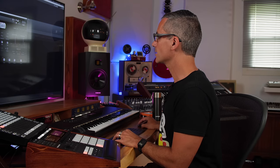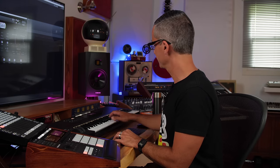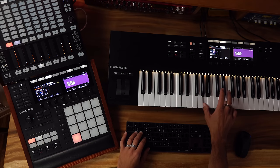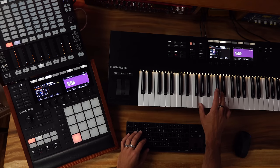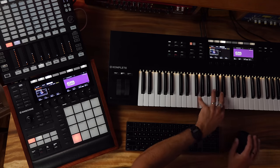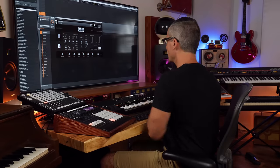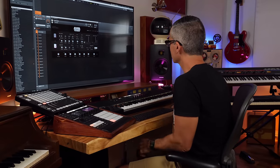Okay, so let's explore some more sounds of Cloud Supply. Let's try some of these pads. Okay, so this patch here, this pad, is pretty cool.